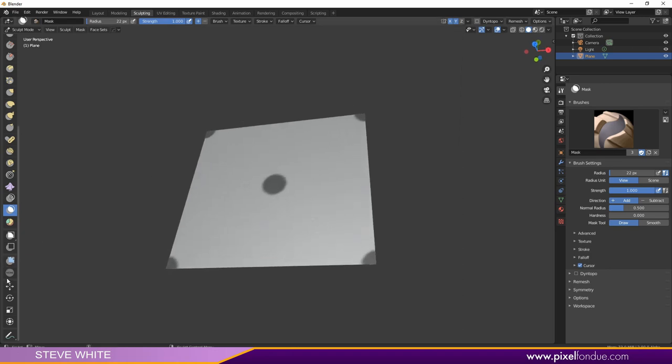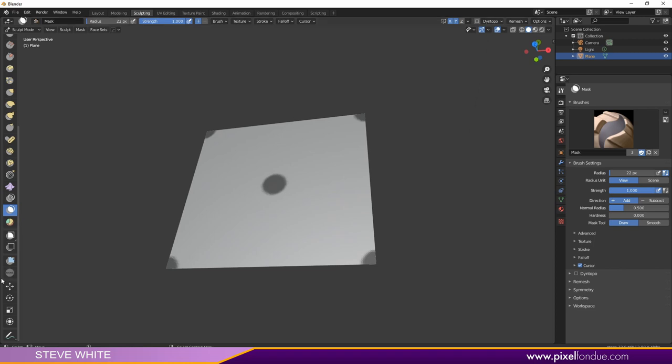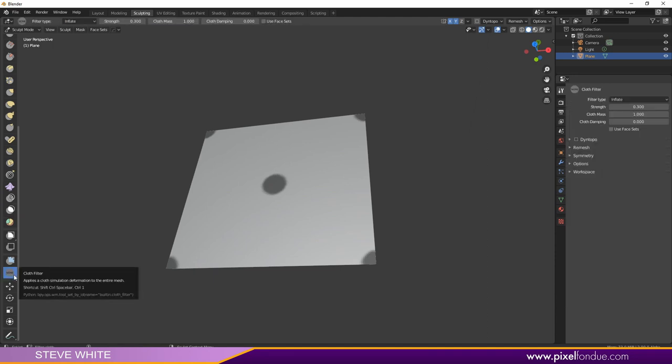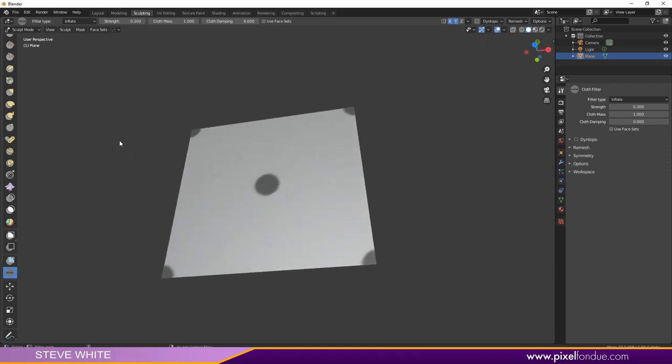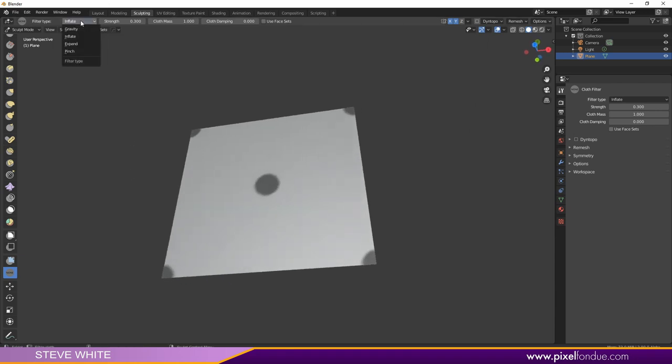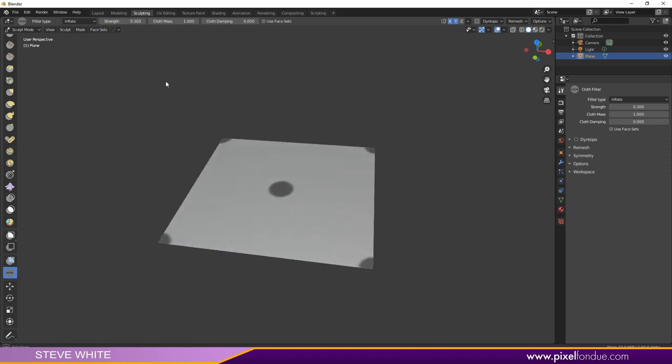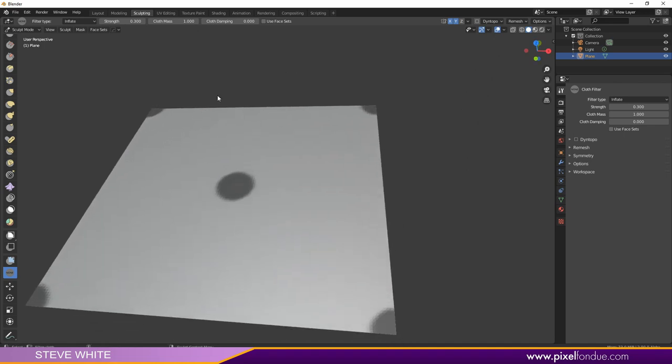With those now masked out, I'm going to come down here to the cloth filter. You can find that here in this little thing that says none. That's one of the joys of beta, they have fill-in icons until they make the final one. I'm going to select that, come up to the filter type, and change this to inflate. For the strength, I have this set to about 0.3. Then we'll give this a try and see how this works.